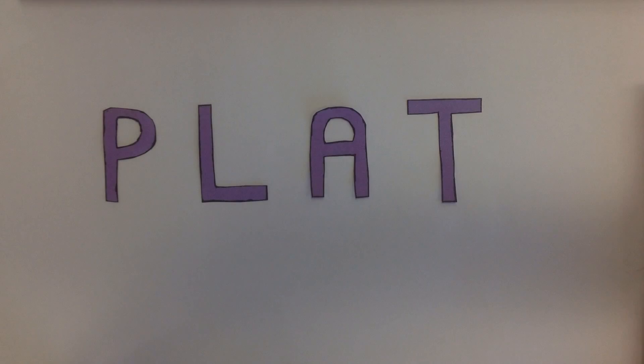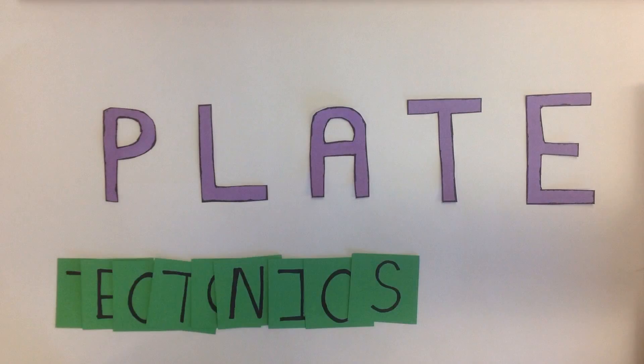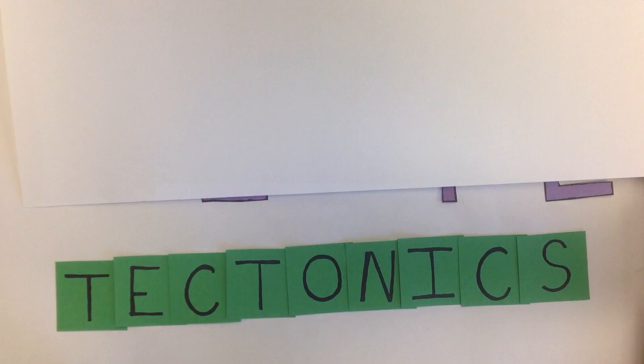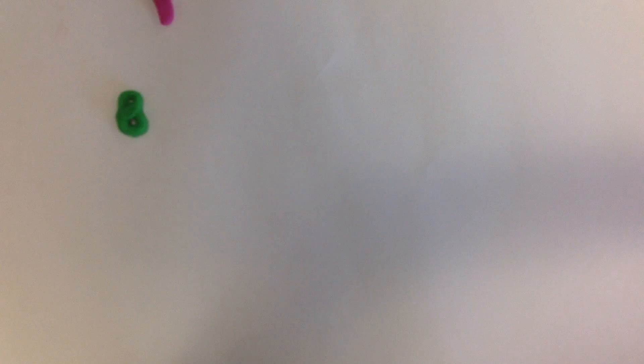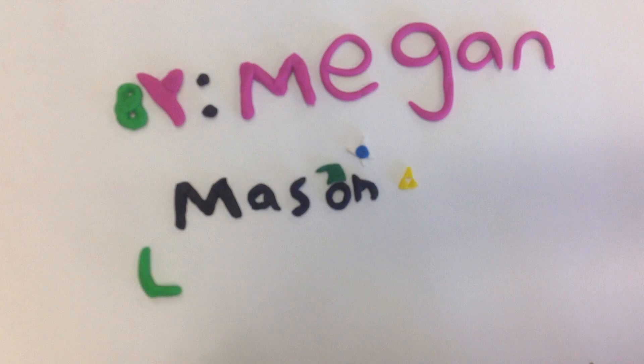We present to you, Plate Tectonics, by Megan, Mason, and Laura.